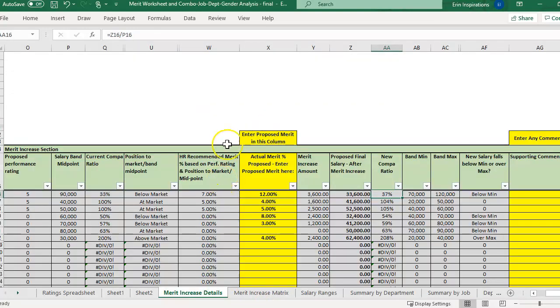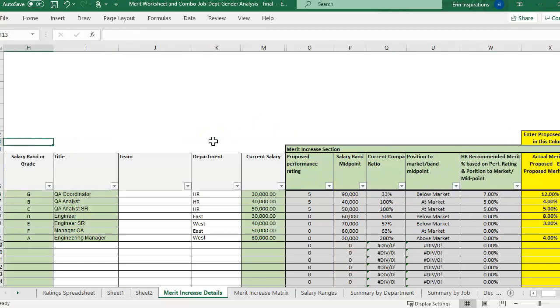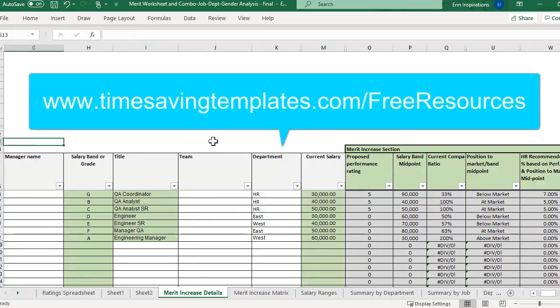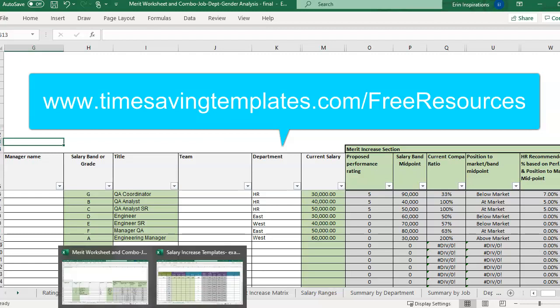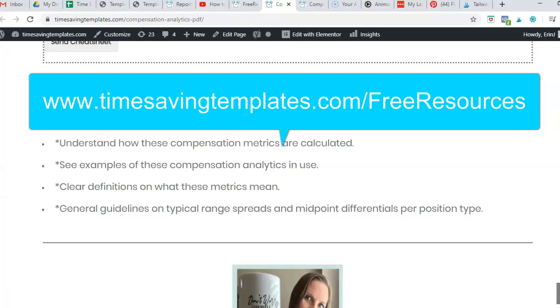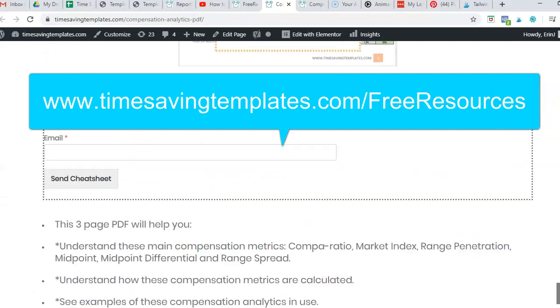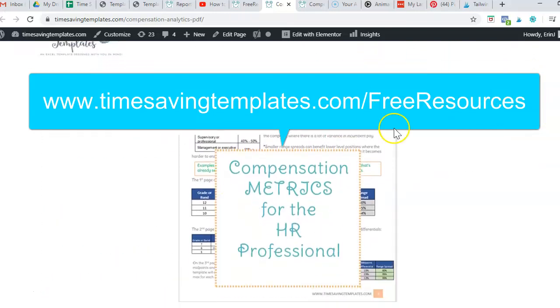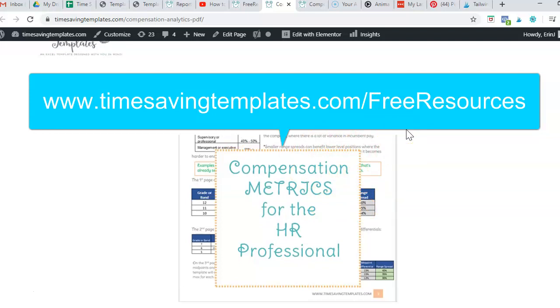There are other metrics to look at. And again, you can grab that free cheat sheet that goes over the different salary increase and salary range metrics. You can get that at timesavingtemplates.com slash free resources. So it's a three page PDF that goes over some different examples and how to use that formula.